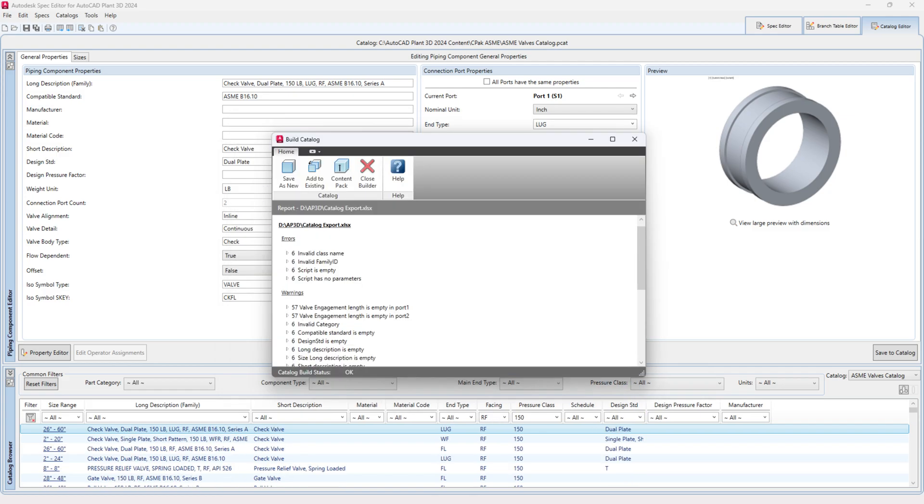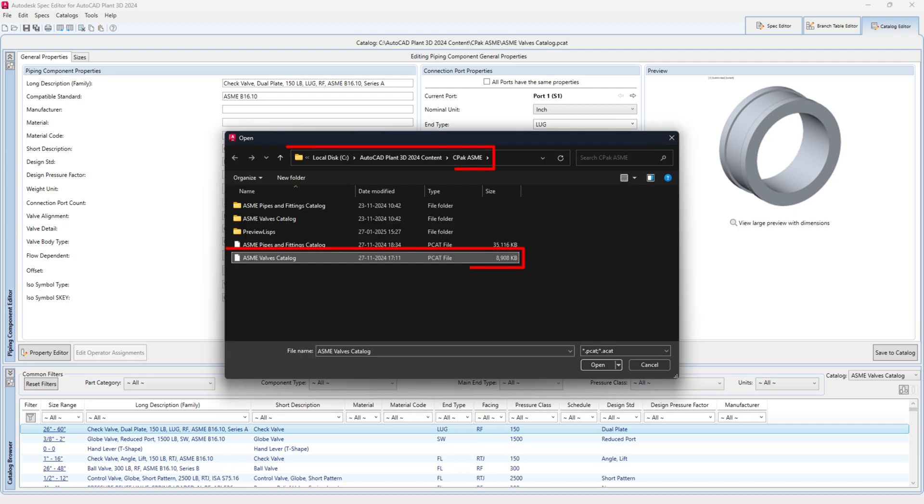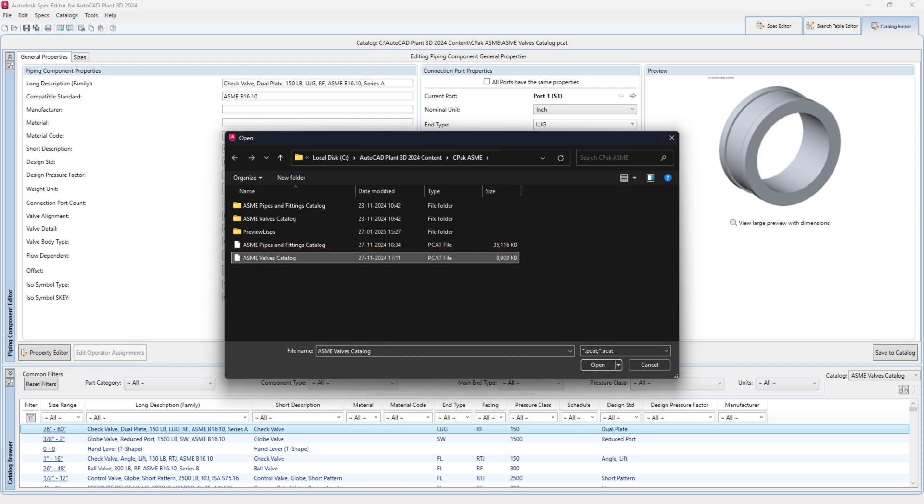If you want to add it to an existing catalog, click Add to Existing. Browse for the catalog file and click Open to add the modified component.